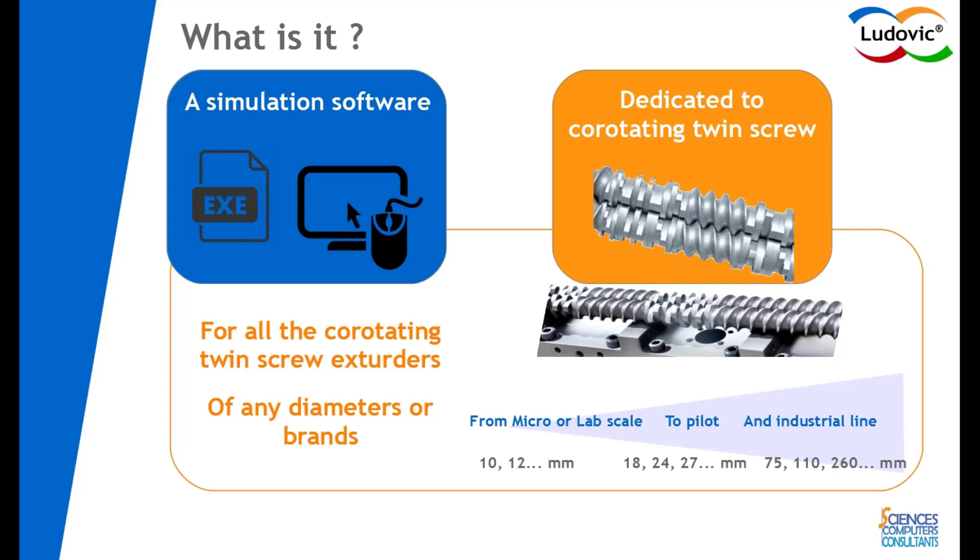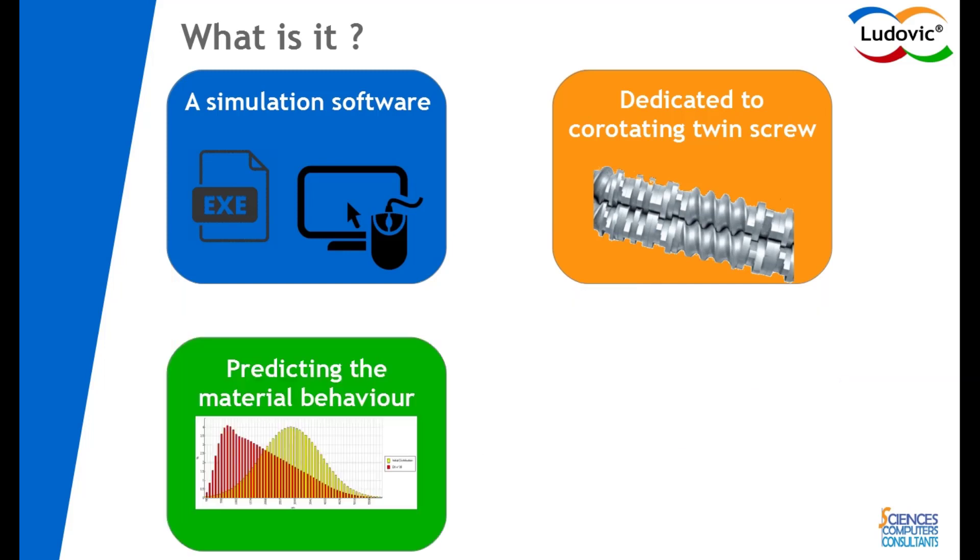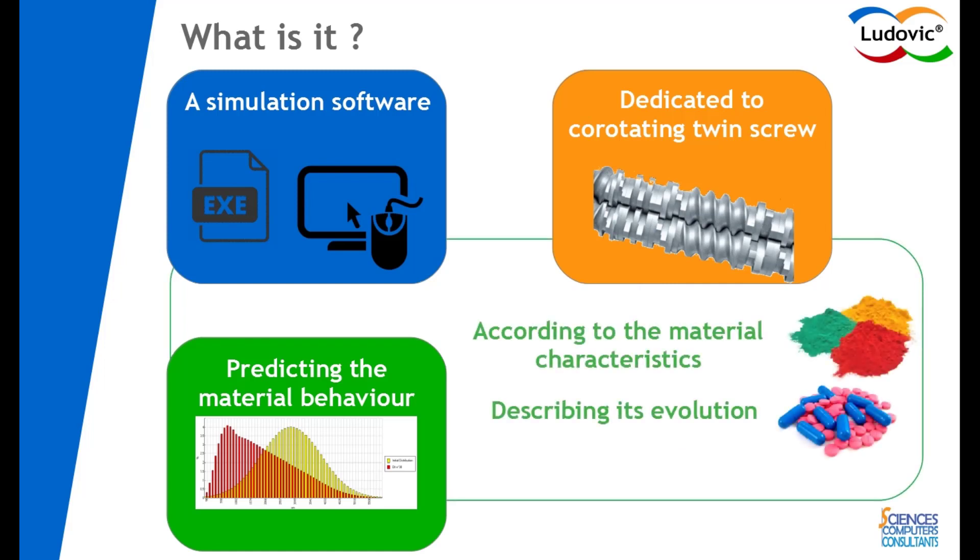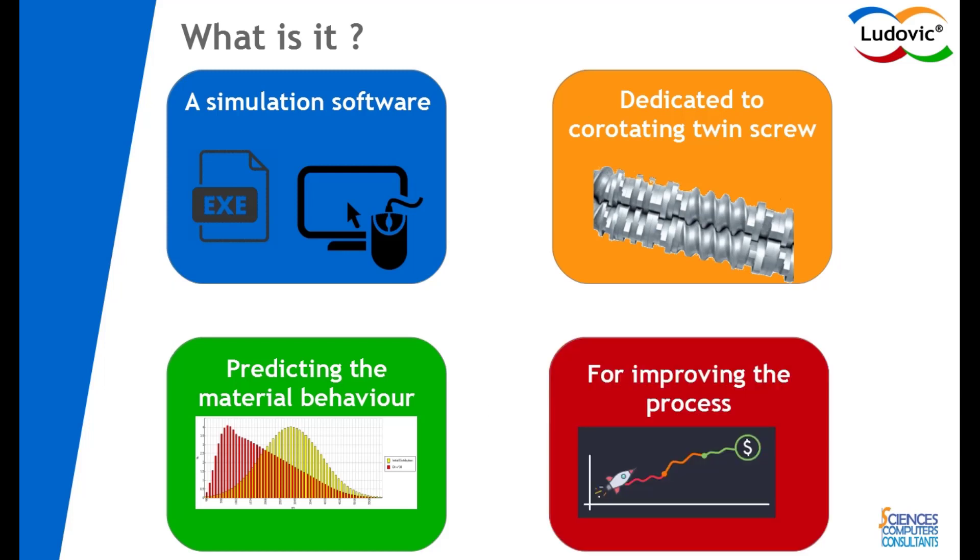Ludovic is very flexible for building and changing any kind of screw profiles, which allows to compare many configurations. It provides an overview of what's going in the machine from the material point of view all along the extrusion process. We can thus predict the material behavior evolution and the process efficiency. The data provided are then used for optimizing the machine and the product final quality.